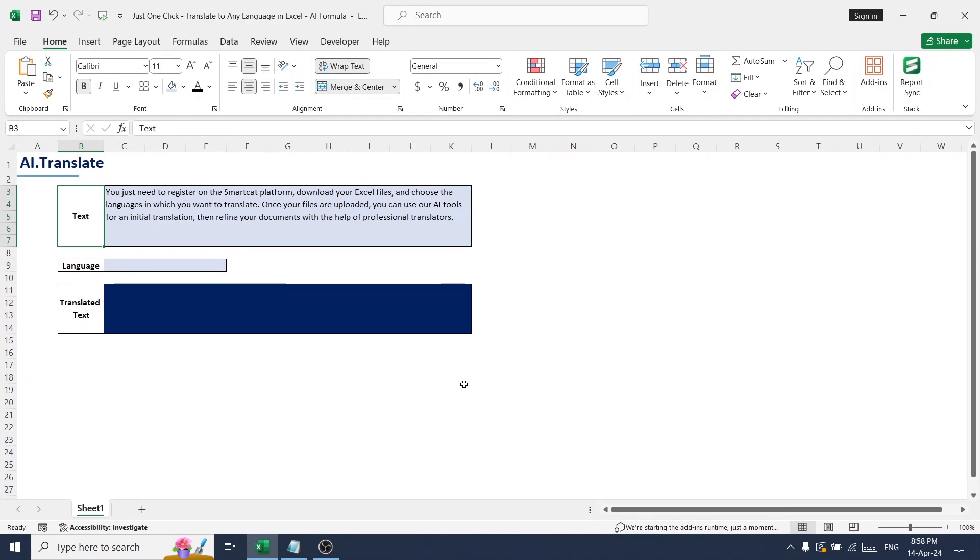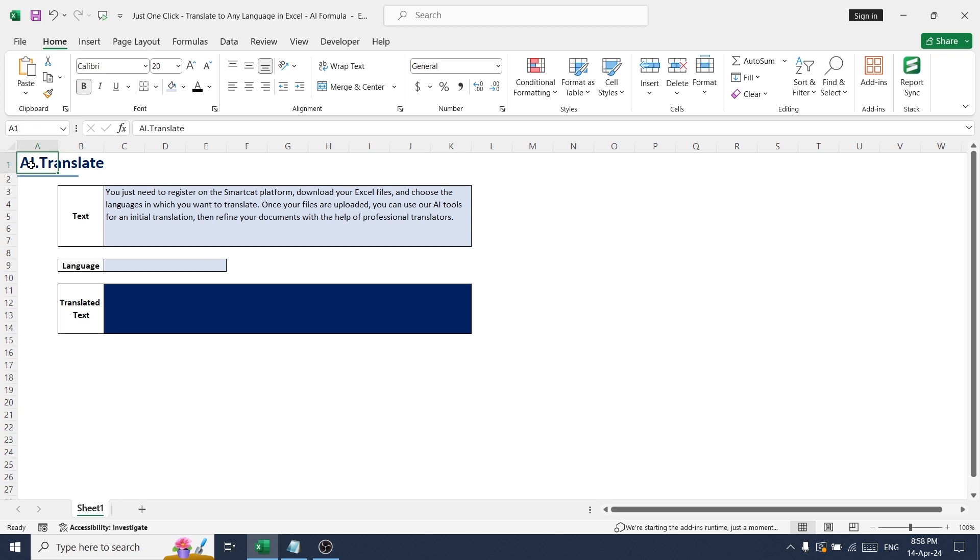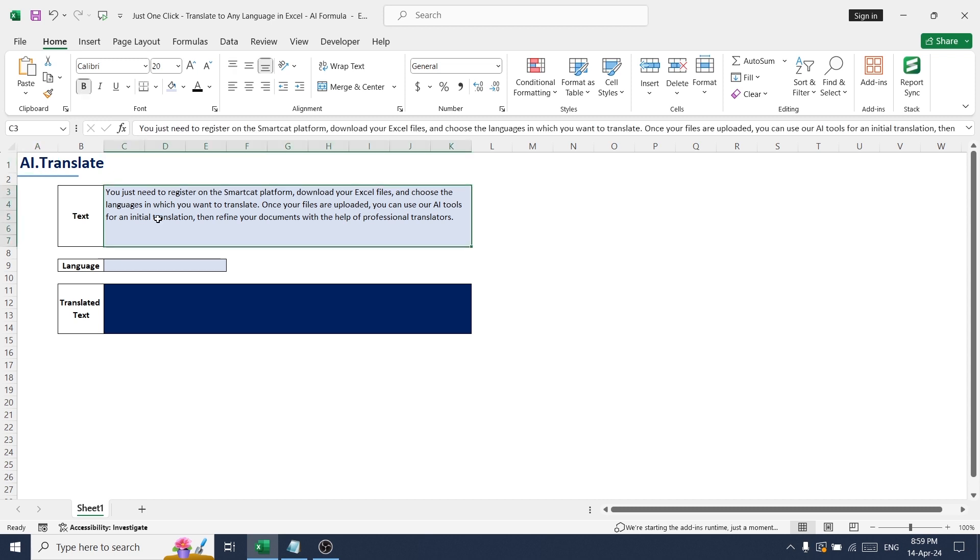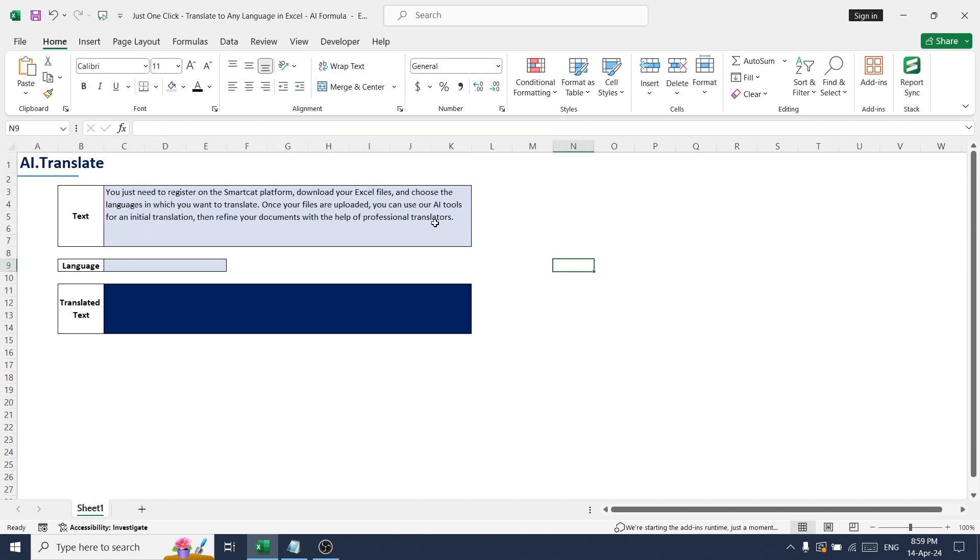Hello all, welcome back to the channel. Today I have another interesting topic to discuss, so this is about AI translate. Basically, this formula can be used to convert a text or sentence from one language to another.